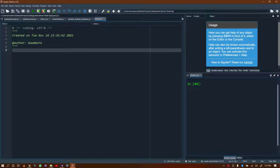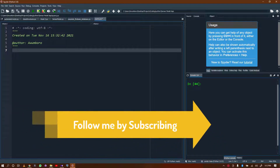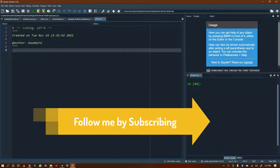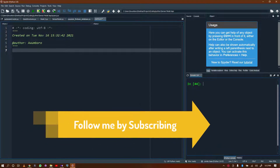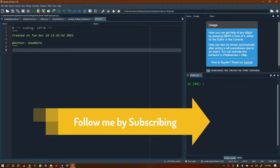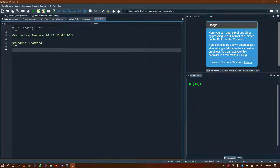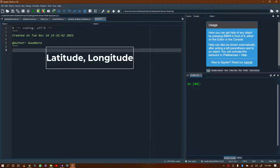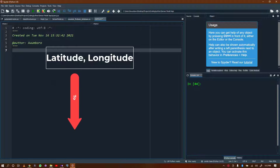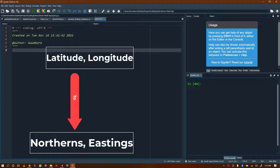I'm going to show you how you can make a coordinate transformation from one coordinate system to another coordinate reference system, also known as CRS. In this case, we are going to transform from WGS84 to Ghana Meter Grid, which is for Ghana, and vice versa.